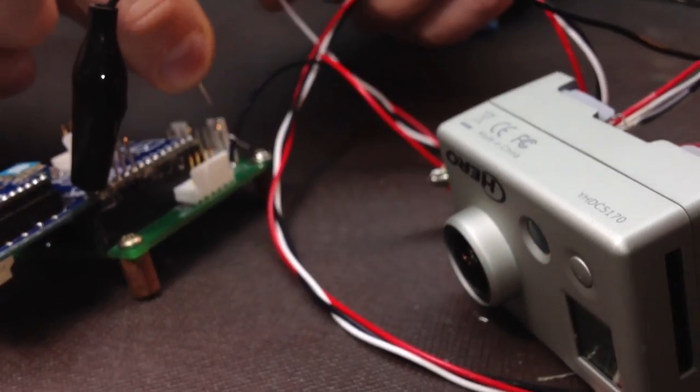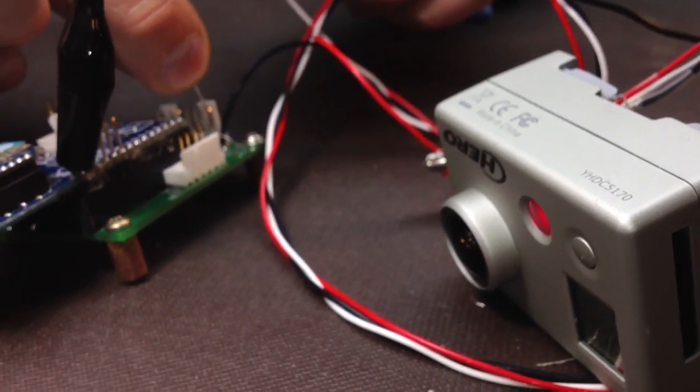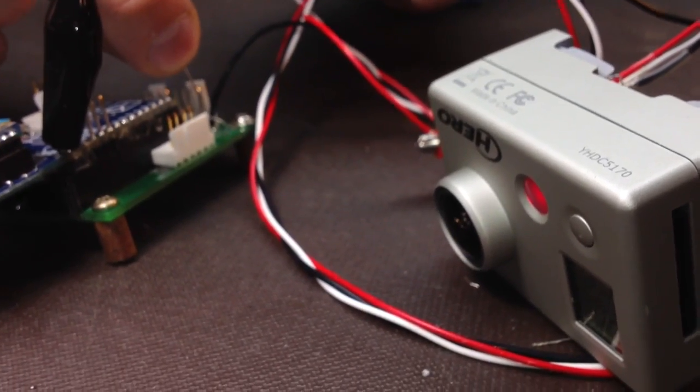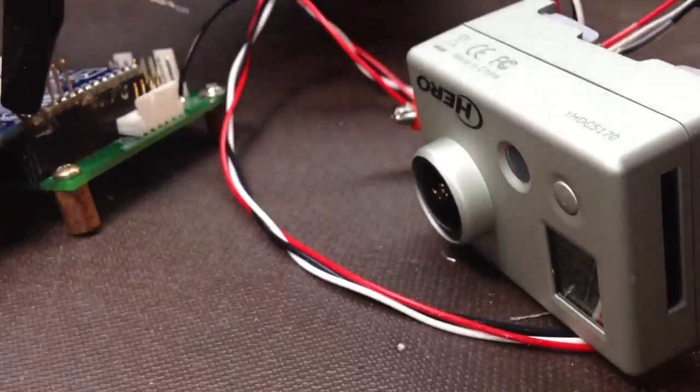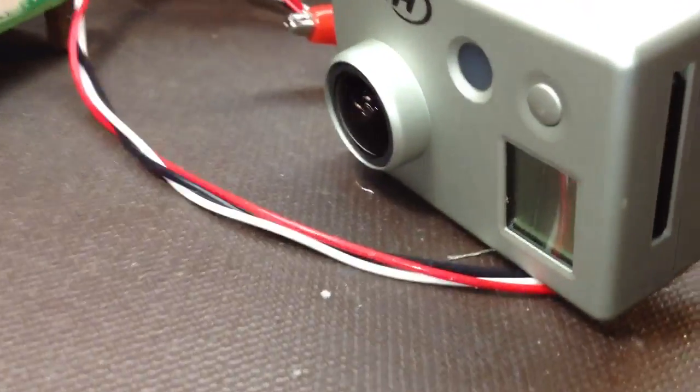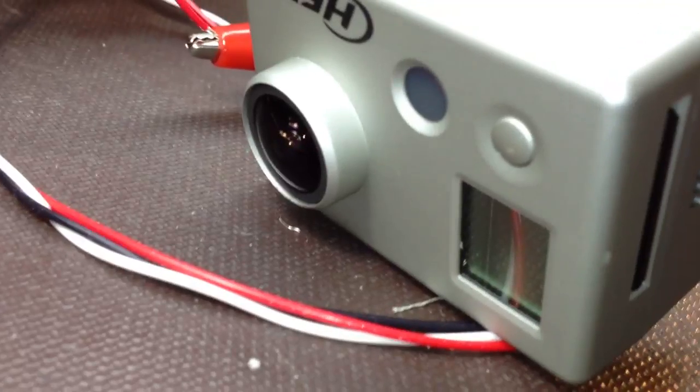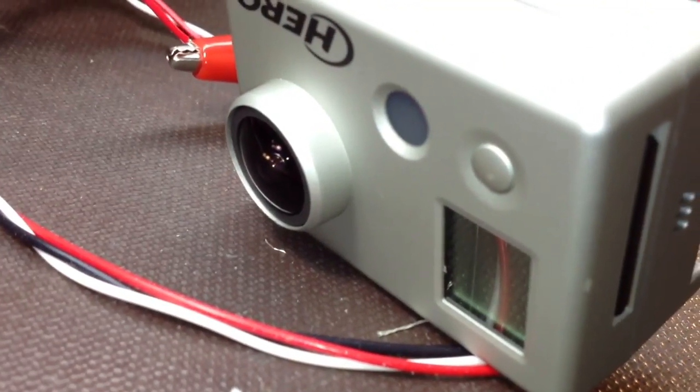And then again, he's going to short it to ground for two and a half seconds to turn the thing off. There we go. It's off. Beautiful.